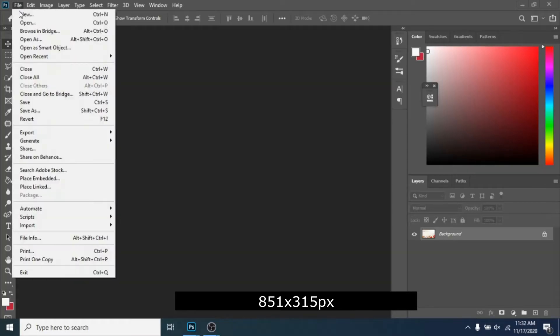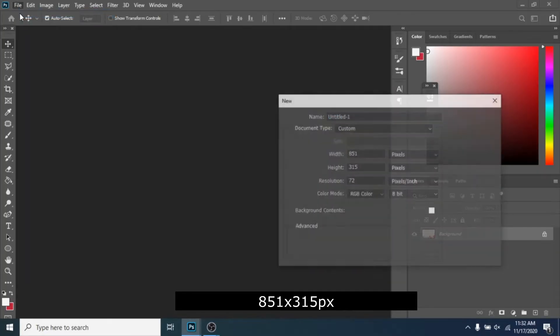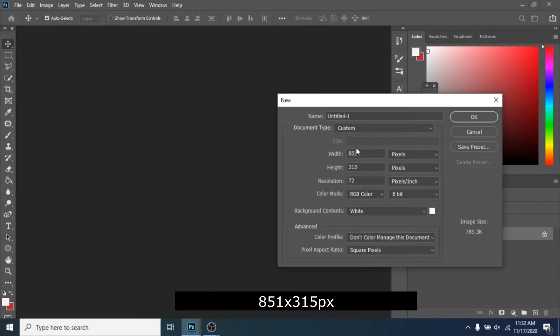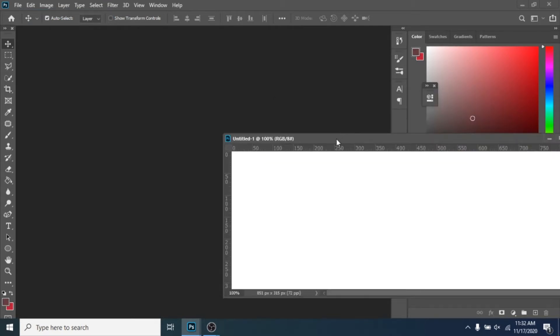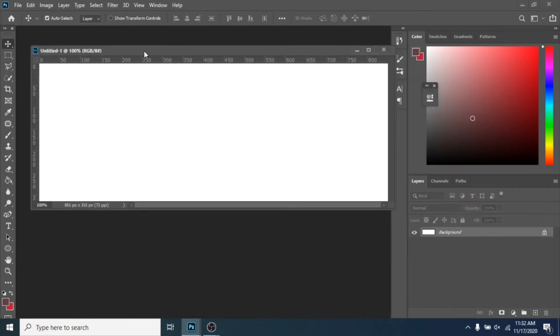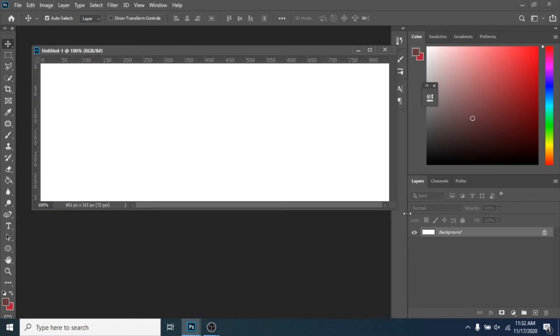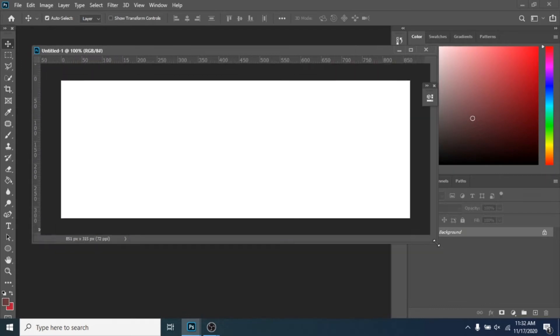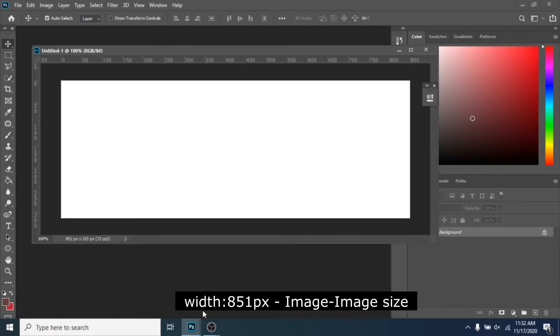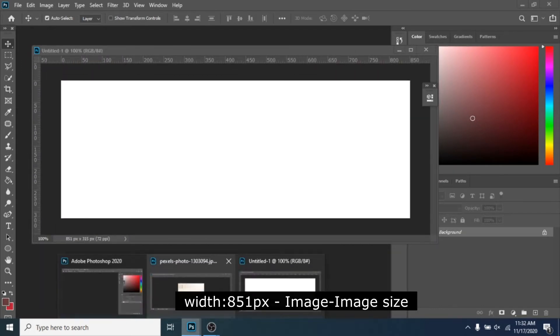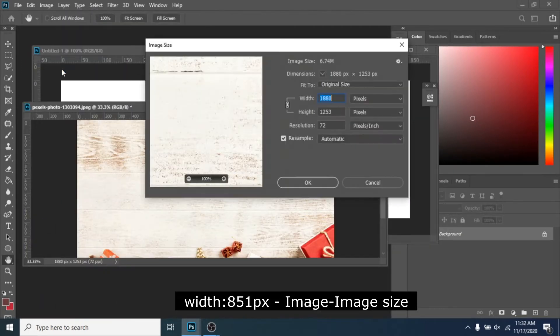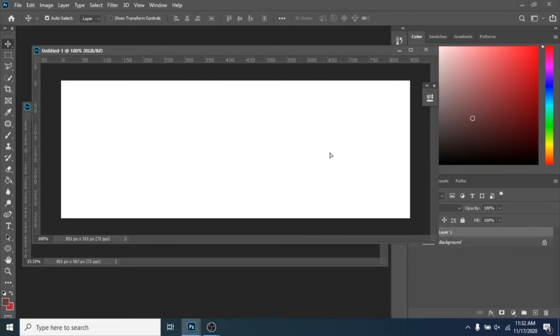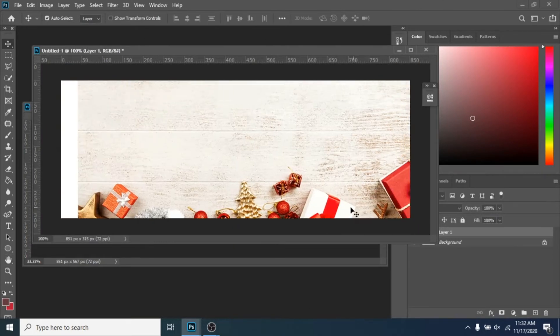Create a new document with the dimensions shown on the screen. Move a Christmassy photo over the new document. I will leave the used photo in the description.